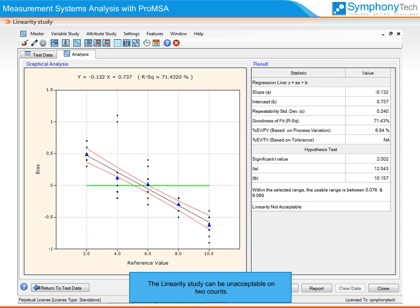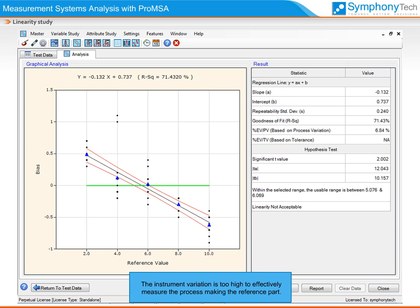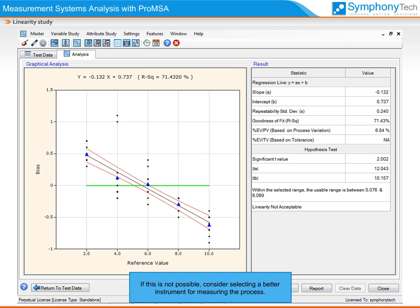The linearity study can be unacceptable on two counts. First, the percent repeatability could be high — the instrument variation is too high to effectively measure the process making the reference part. In such a case, the instrument may require maintenance or calibration to improve its repeatability. If this is not possible, consider selecting a better instrument for measuring the process.